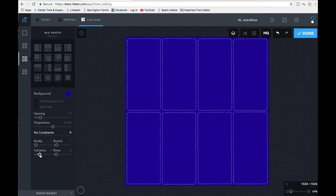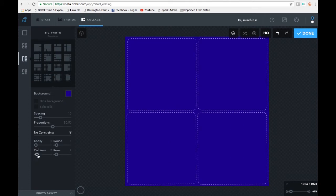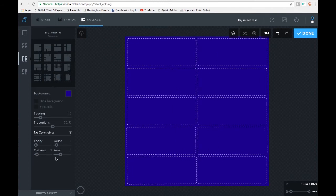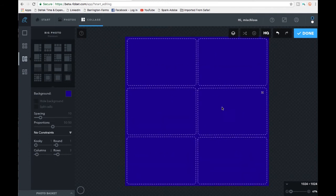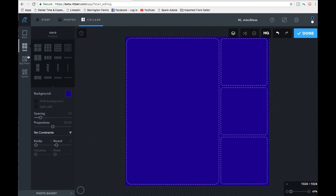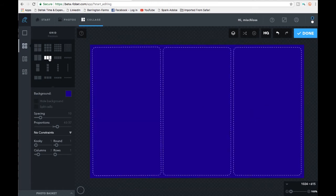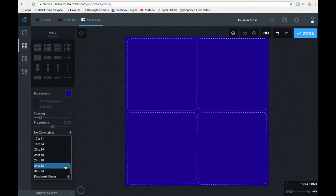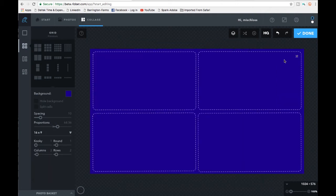Under Columns you can choose two, three, or four columns, but for some reason adjusting that throws your proportions off again, so I wouldn't suggest playing around with it. I'd suggest picking one of the pre-proportioned gridded layouts up here instead. Since our subscriber wanted four pictures, we'll go back to four, set no constraints, and choose 16 by 9 again. So we're back to where we were — there's a lot of customization you can do with all of these options.